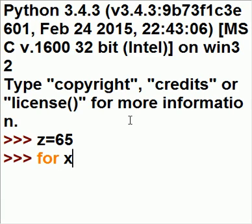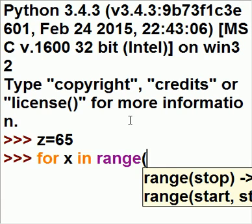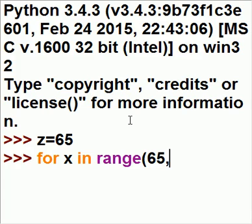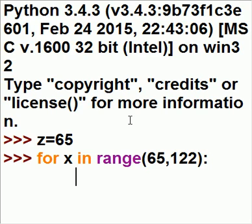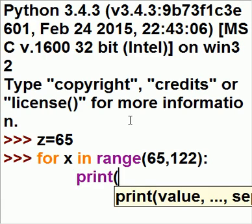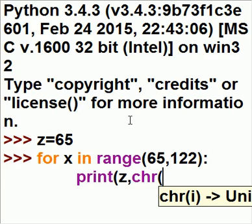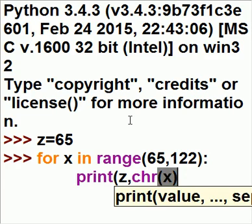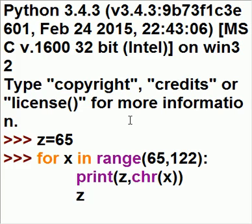For x in range 65 to 122, colon, this is what I want you to do. Print out z, comma, and then chr(x). And then add 1 to z.